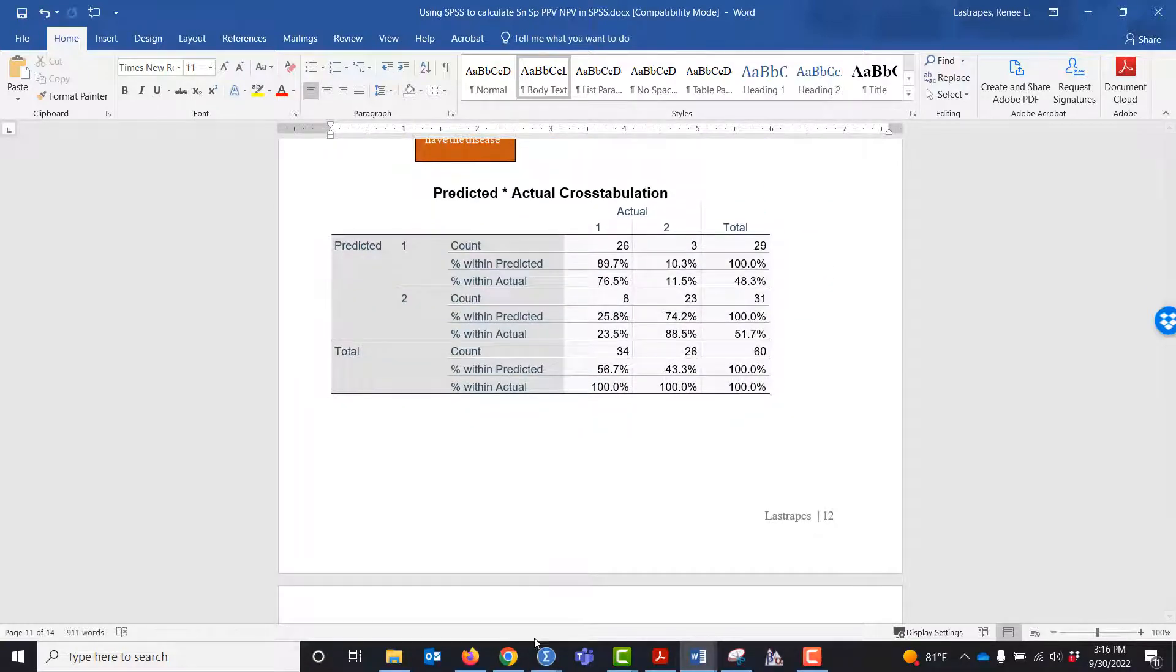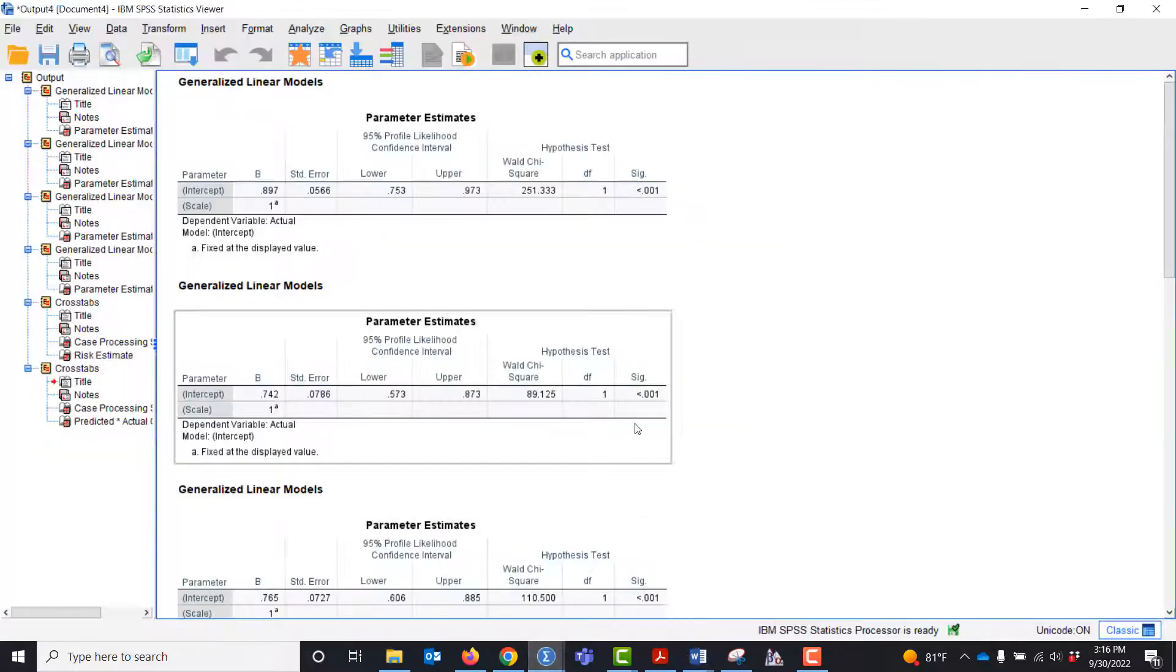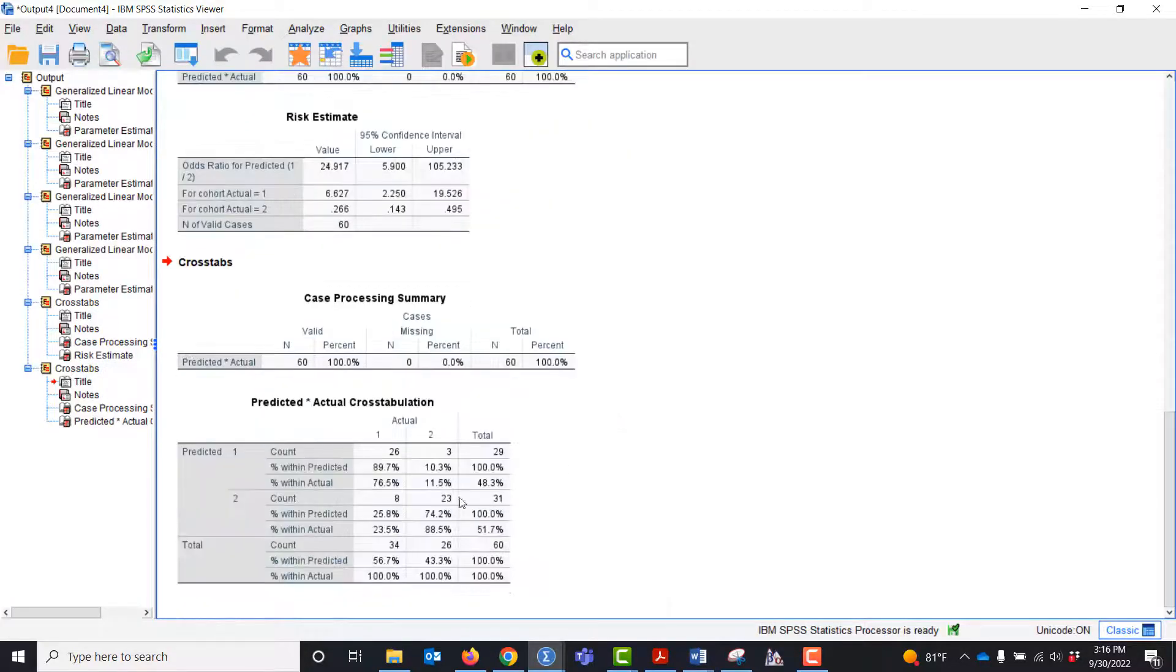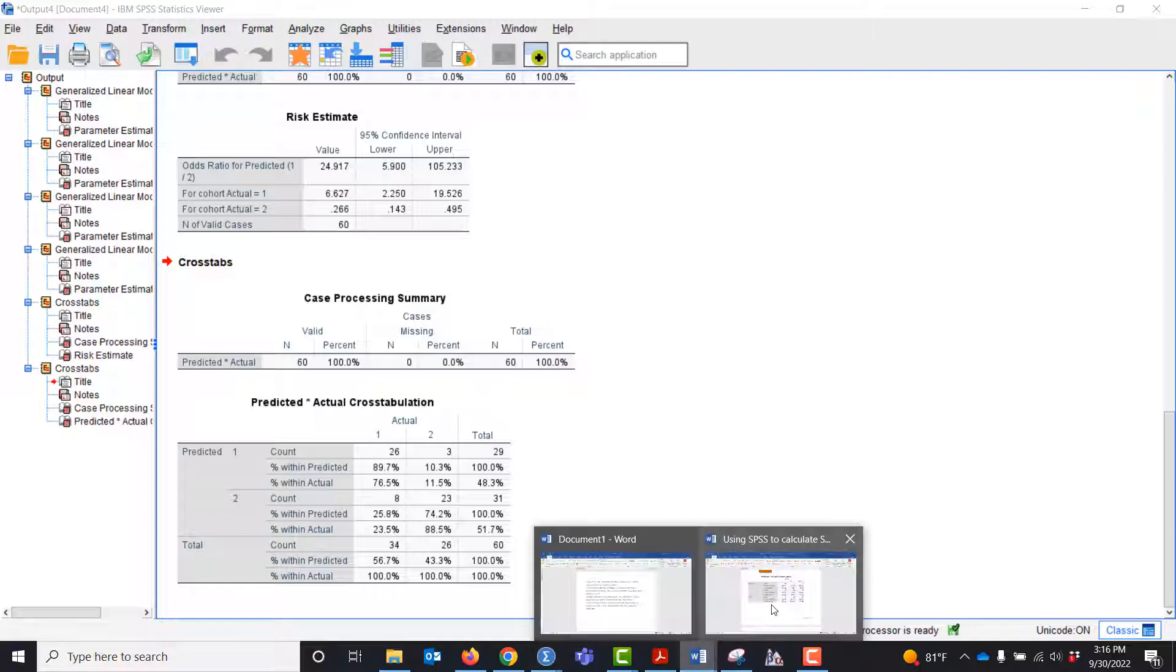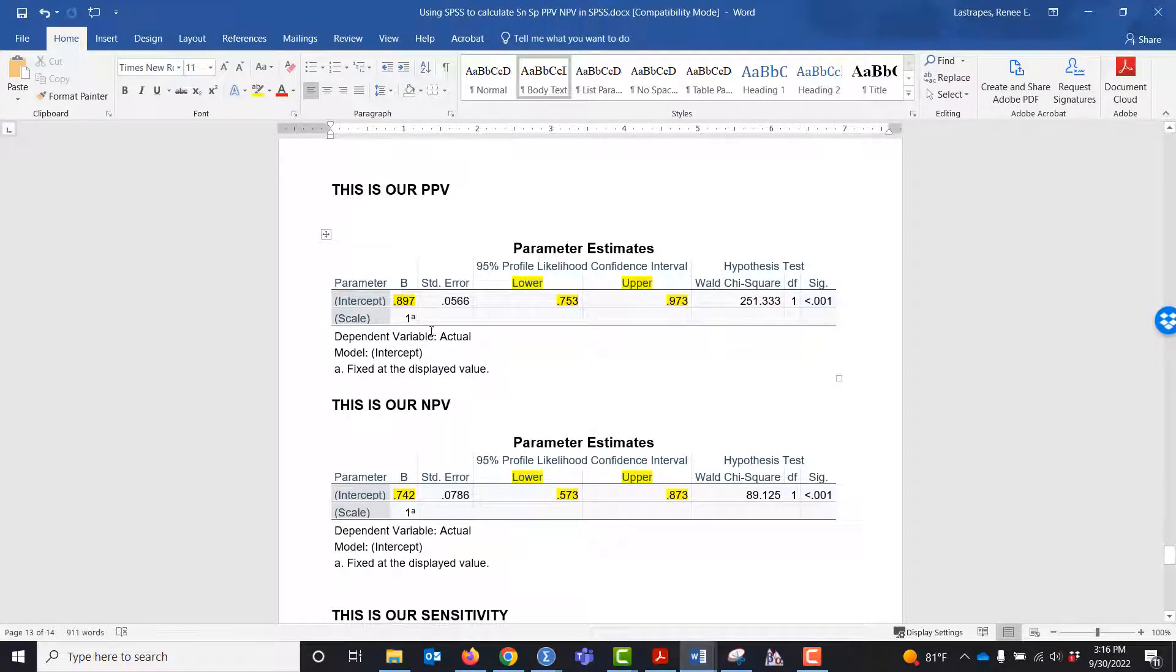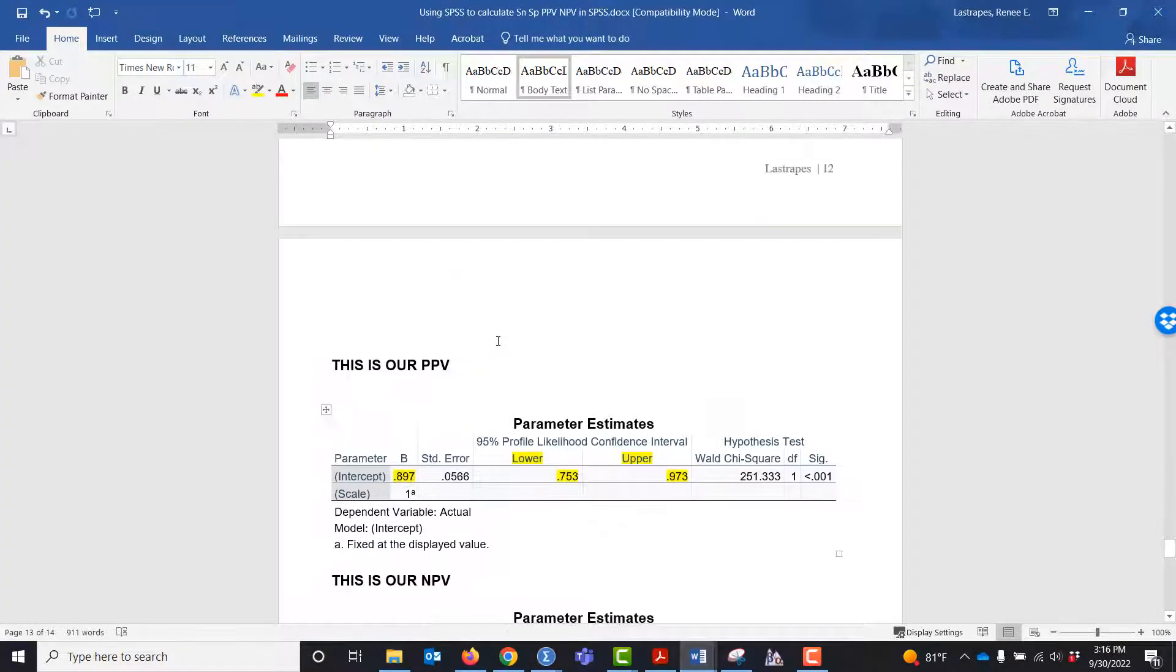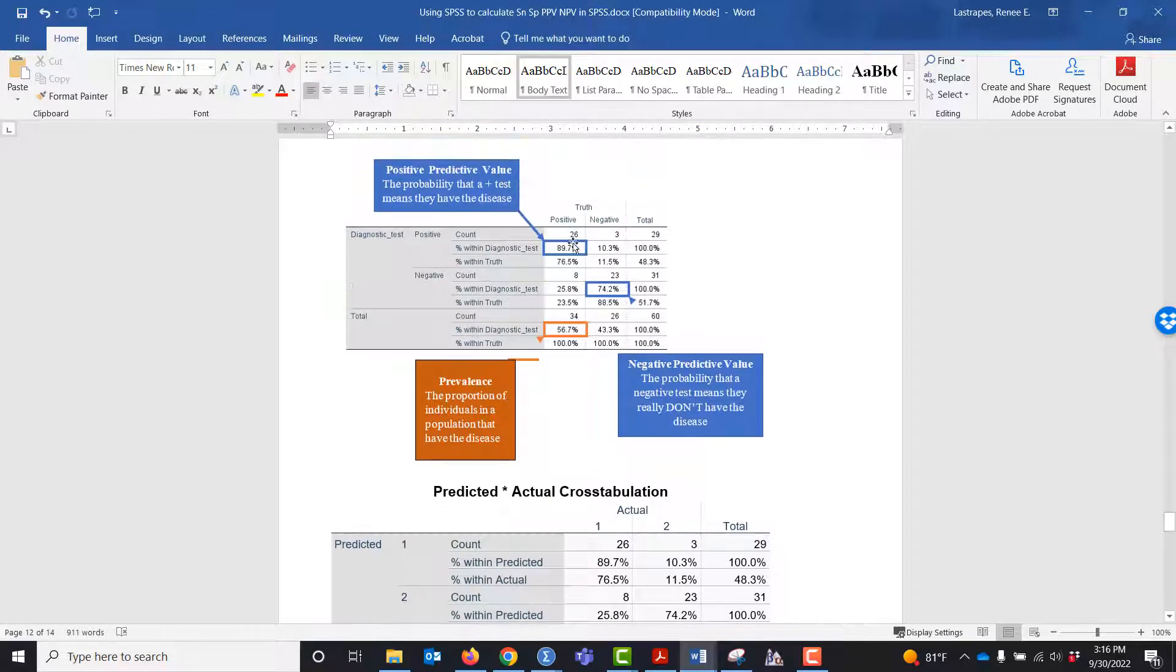This matches what I just calculated, these statistics here. You can see this is our positive predictive value, 0.897, which corresponds to 89.7%.